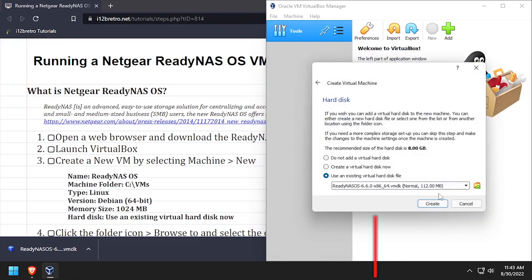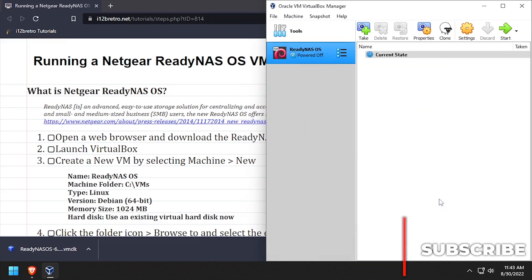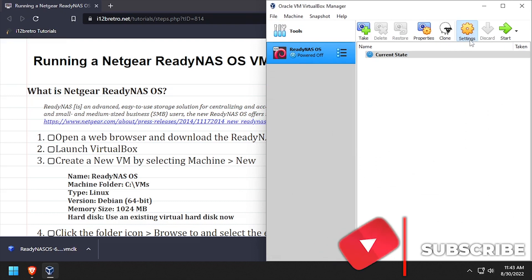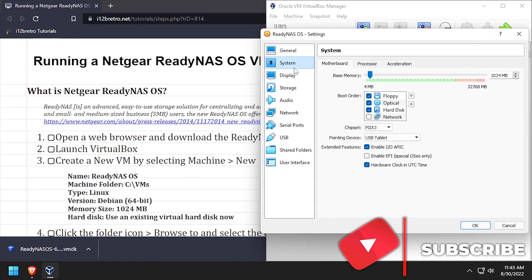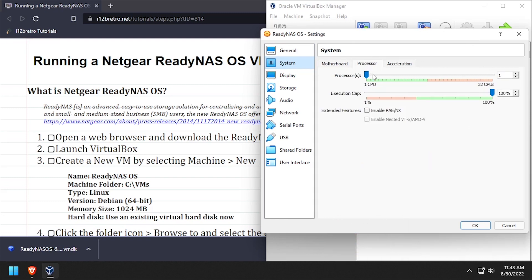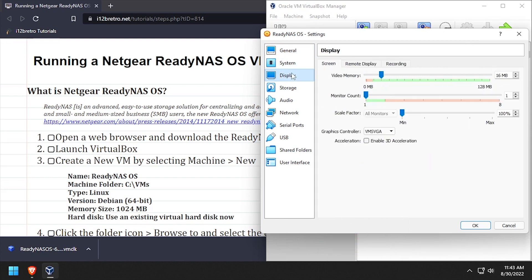We now have our ReadyNAS OS VM created, but we need to tweak some settings. Select system from the left navigation, then processor. Set the processors to at least 2.